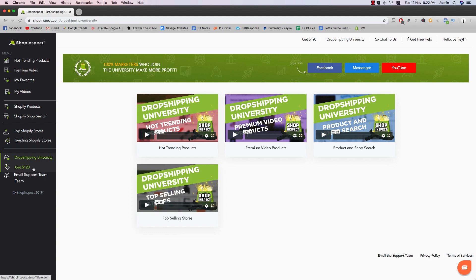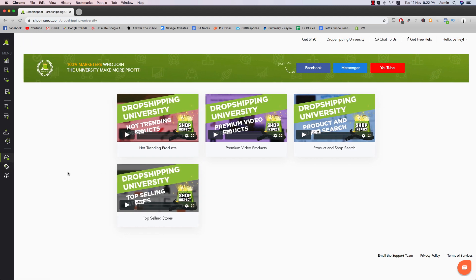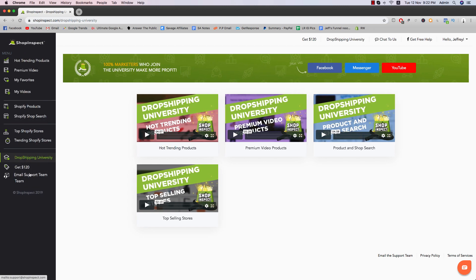So you already know basically how each of them works. So you don't really have to watch it if you don't want to. And then there's a referral program. Basically it's $120. This is basically their affiliate program where you can join and join their affiliate program if you want to.